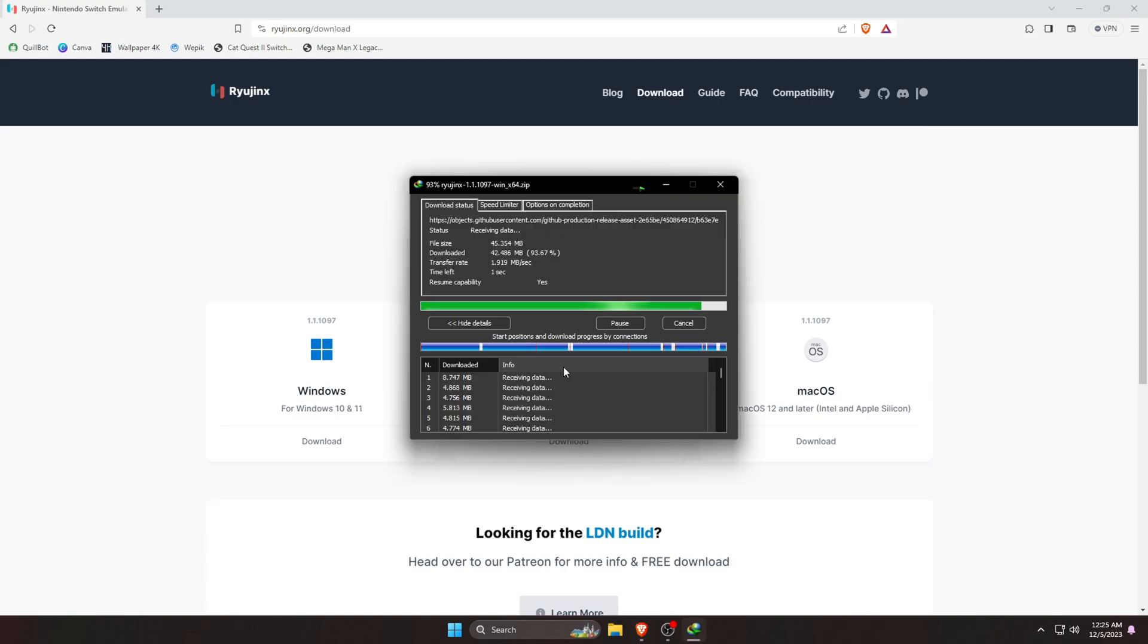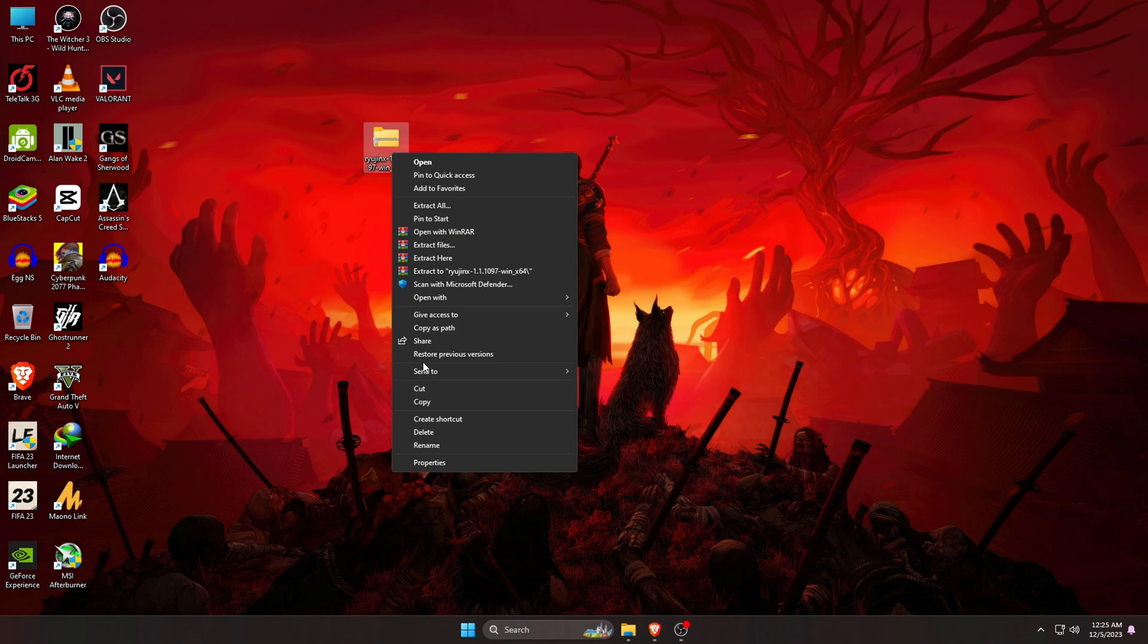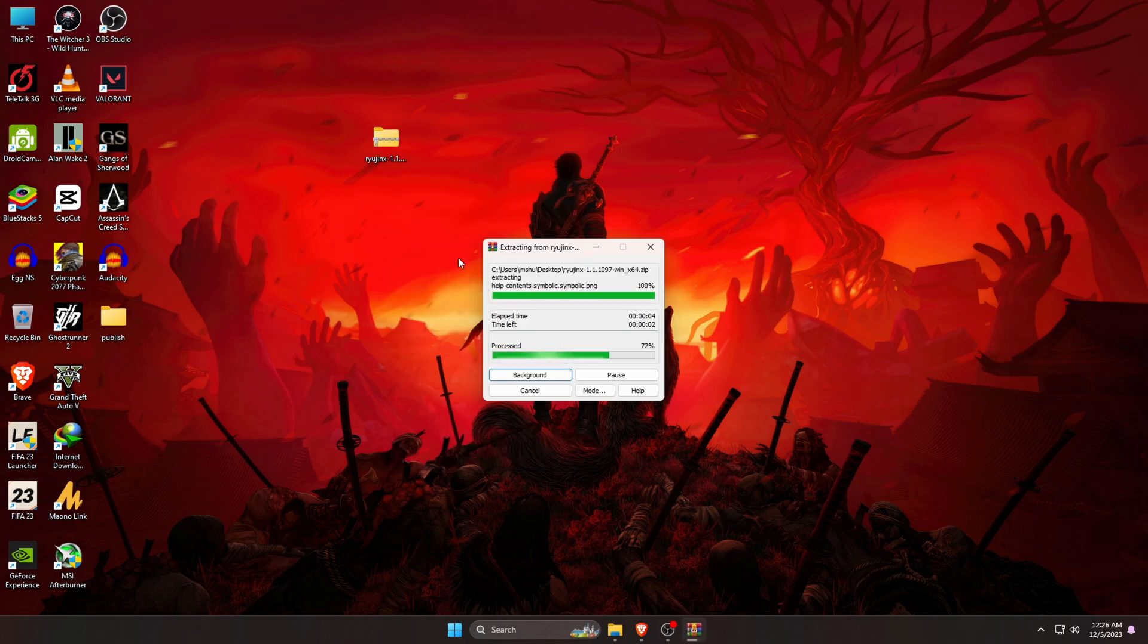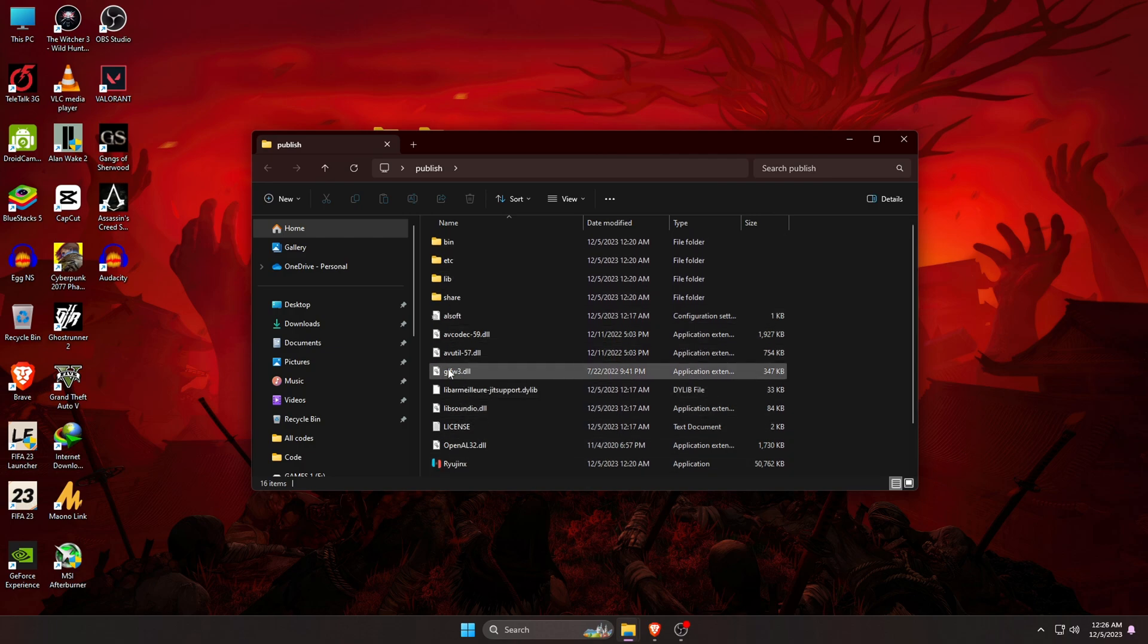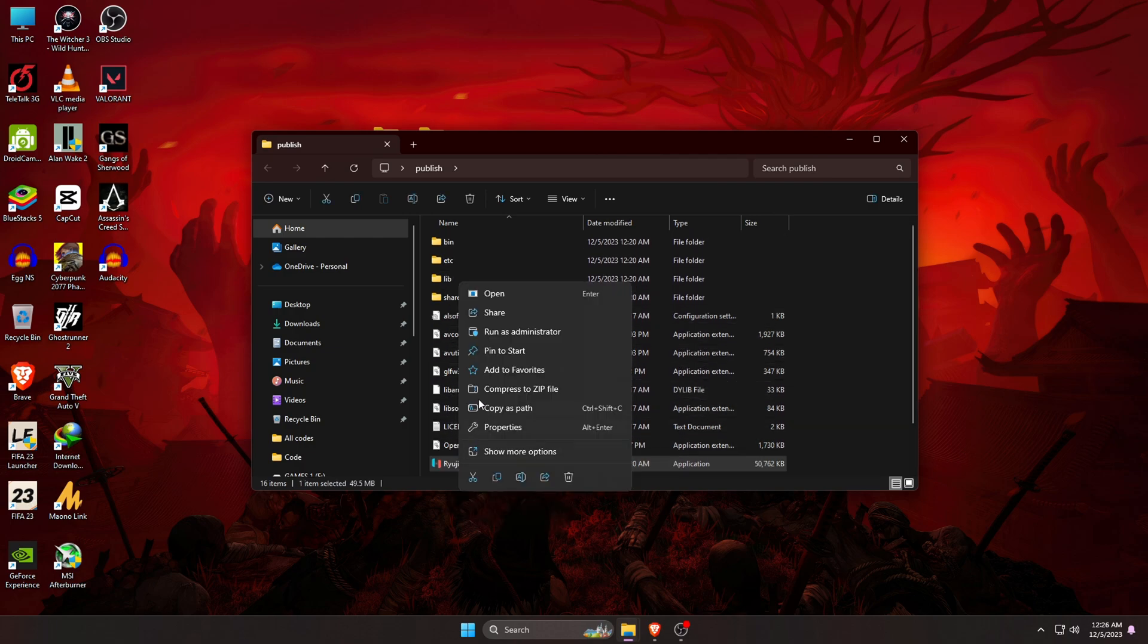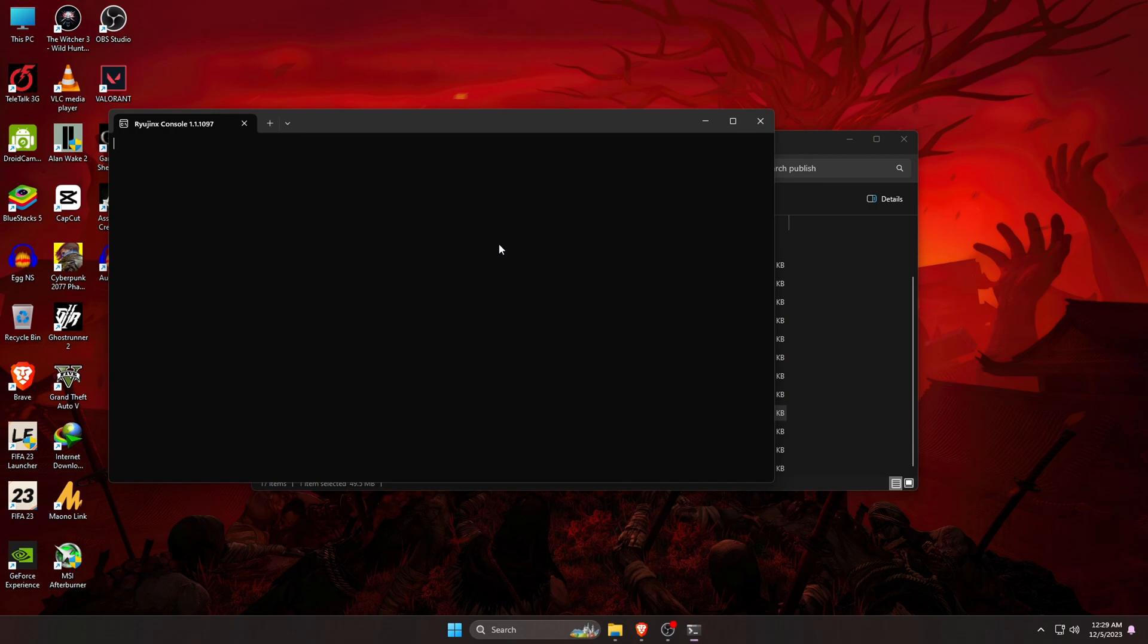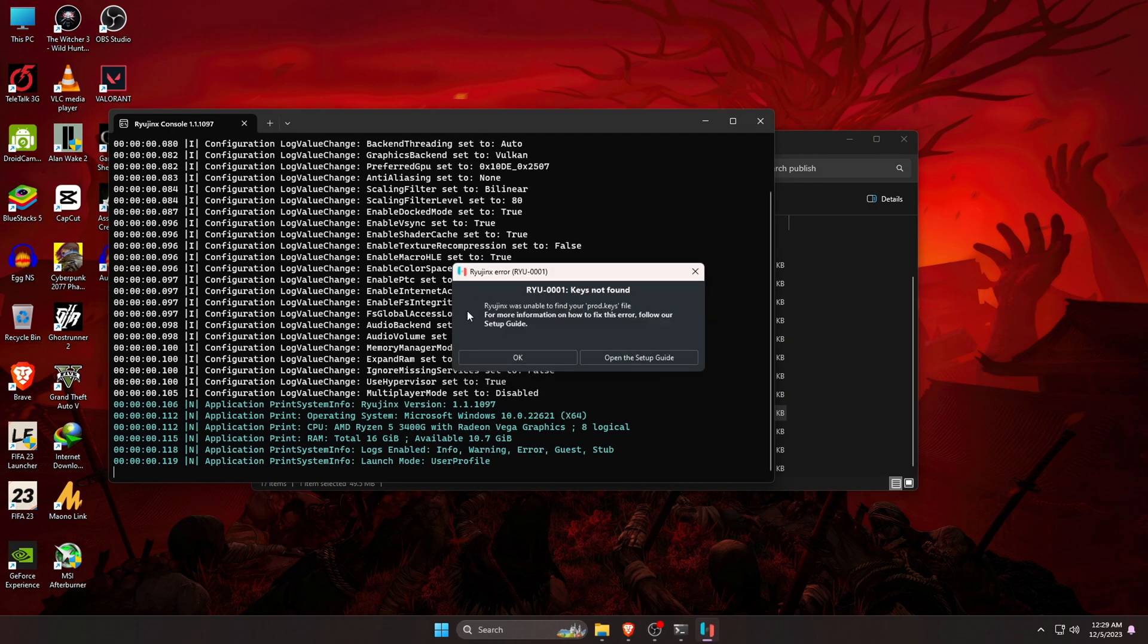Once the download finishes, we need to extract the zip file because it comes with zip. After extracting the zip, open the folder and then we will get some files. From there, we just have to open Ryujinx. It will show some coding and after that, it will say Ryujinx was unable to find your product keys files.